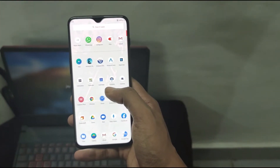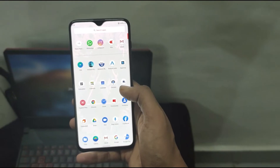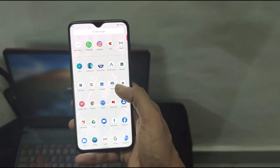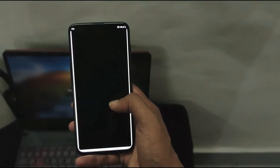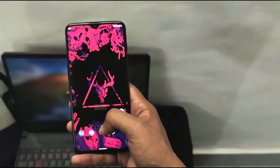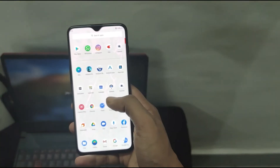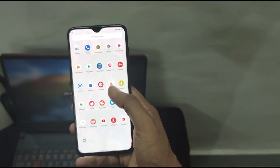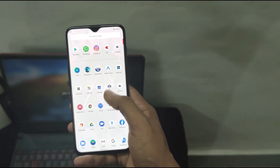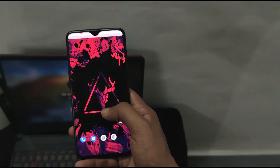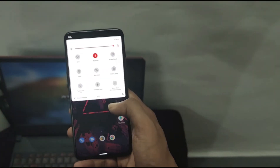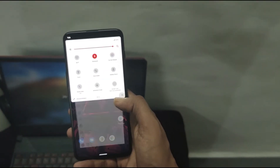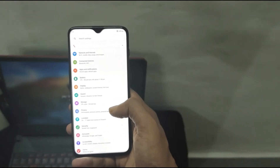It includes the Google Camera in the GApps version and the OxygenOS camera too. The GApps version includes all the Google apps that everyone requires and has no issues as far as compatibility goes.